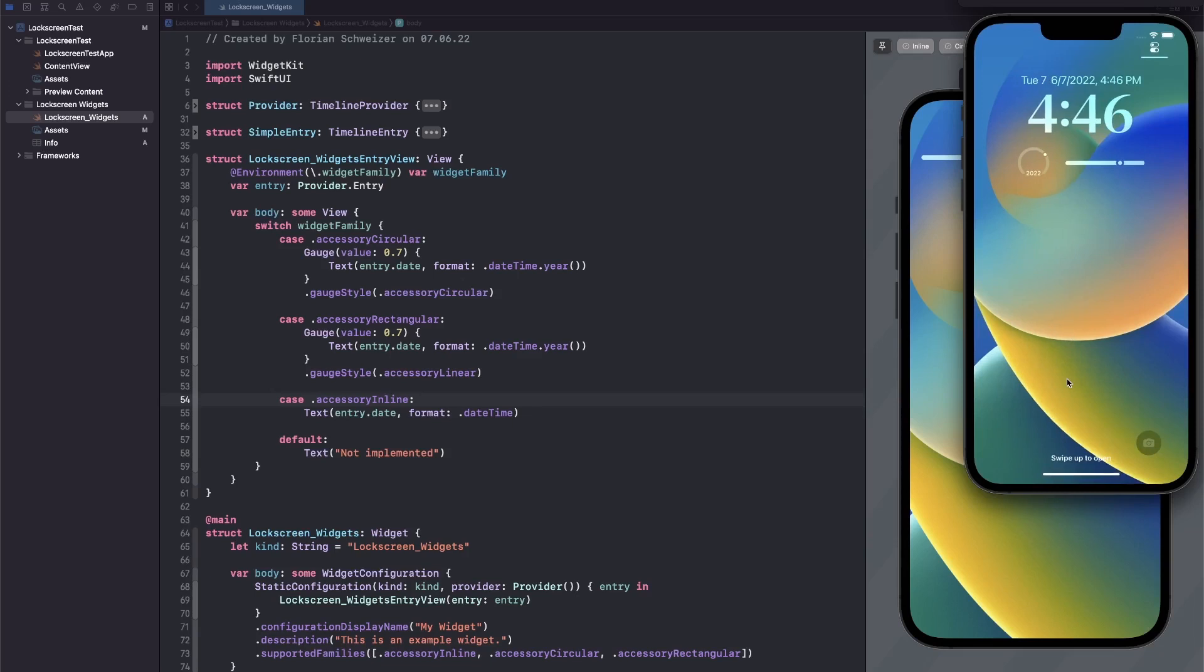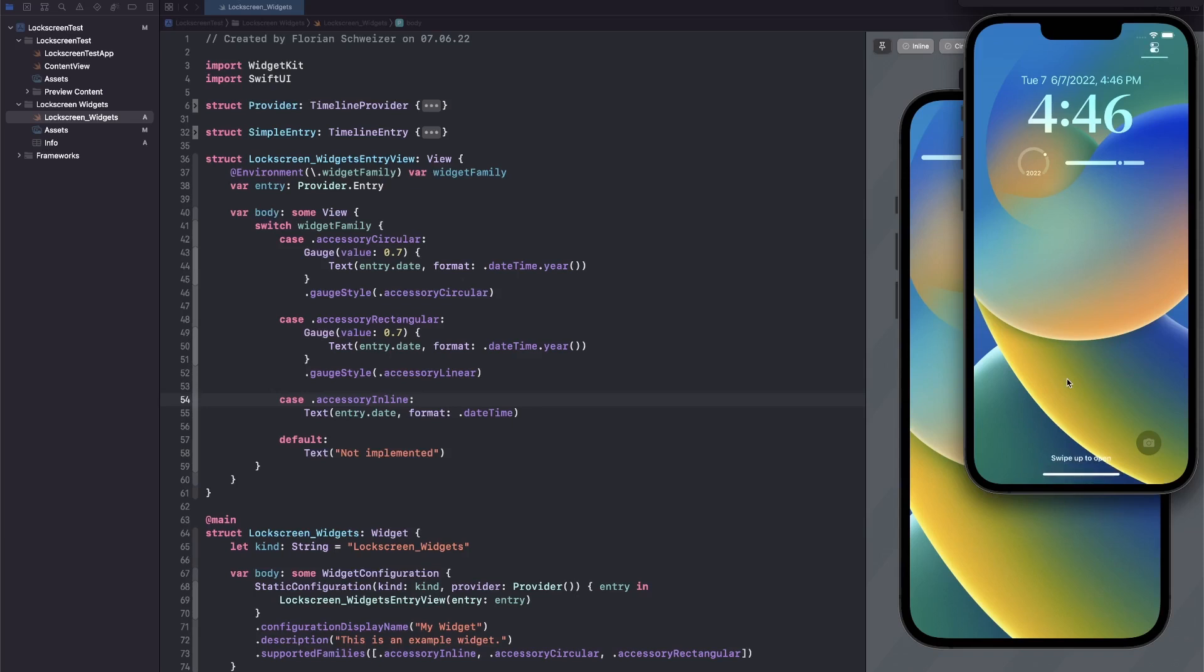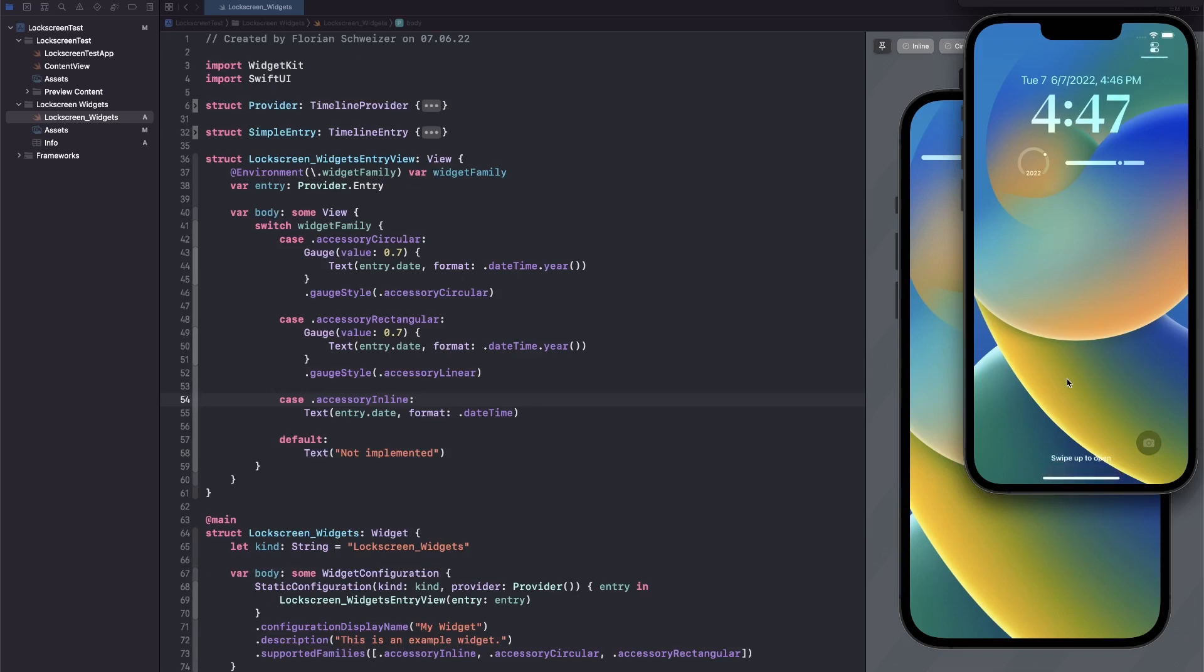Once again, if you want to learn more about how widget kit actually works, how you can pass data to your view and actually display some useful information, then you should check out my free widget kit course linked in the description. This was just an intro to find out how to add widgets to the lock screen now in iOS 16. If you enjoy these videos and want to learn more about the new changes in iOS 16 and the new APIs, make sure to subscribe, leave a like, and I will hopefully see you in the next video. Bye.